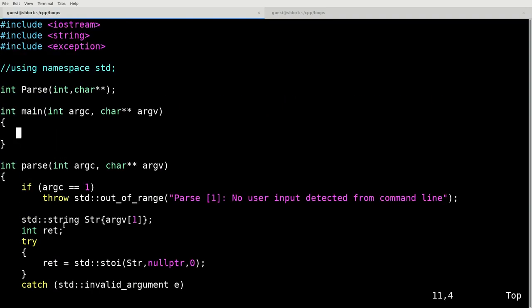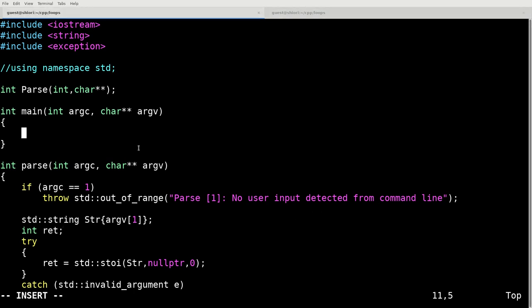So back up in our main program here, let's get started on actually writing our code. So in our main program, one of the first things that we're going to do is we're going to define an integer. And this integer is just going to be the limit. We're going to call it lim.